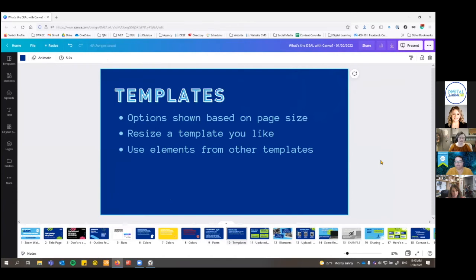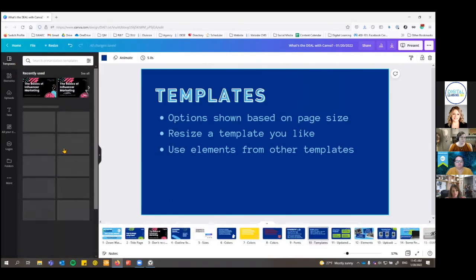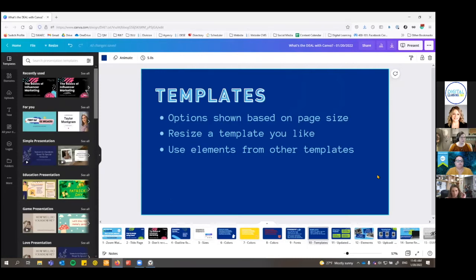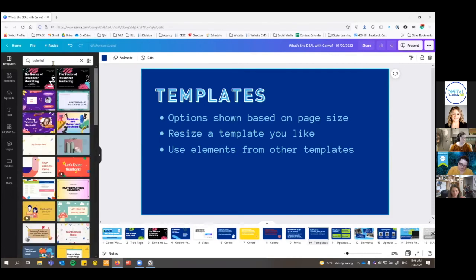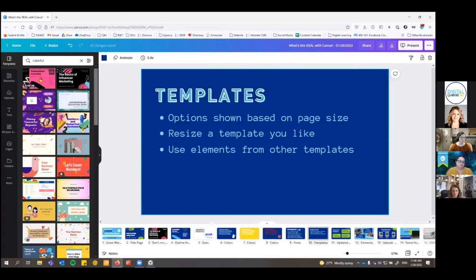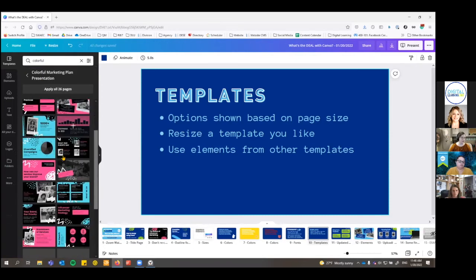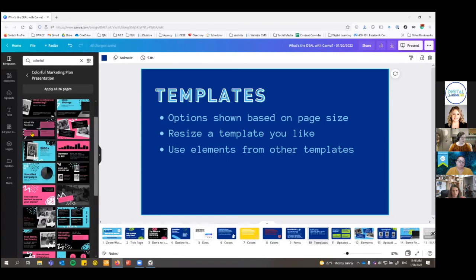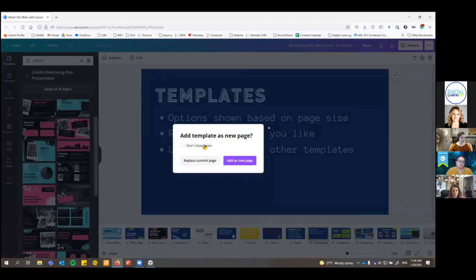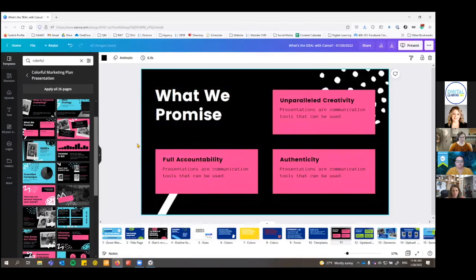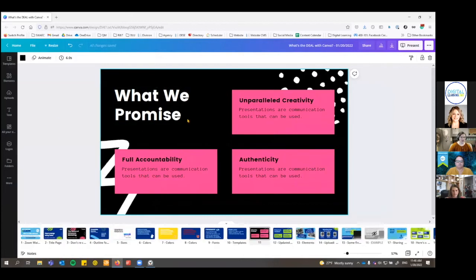Templates are one of the most fun parts of Canva. When you click on the Templates tab, it shows you a bunch of options based on your current page size. Since we're in a presentation, it's showing presentation templates, but you can always resize a template or use elements from other templates. You can search through here — for example, searching 'colorful' brings up the template I started using, which has 26 pages with lots of different options. If you want to add one, you click on it and get the option to replace or add a new page.